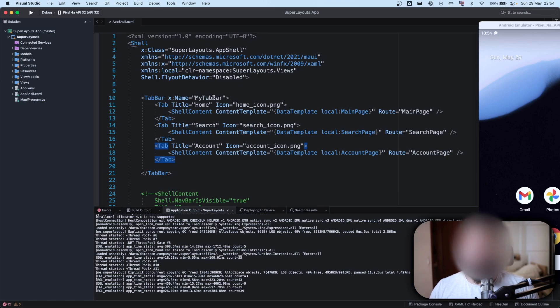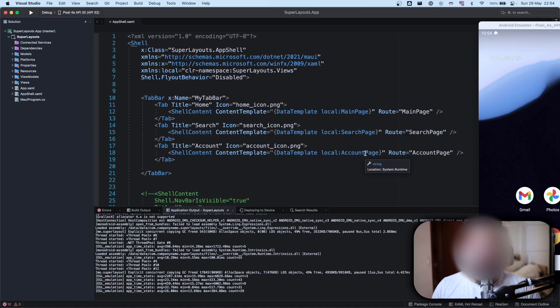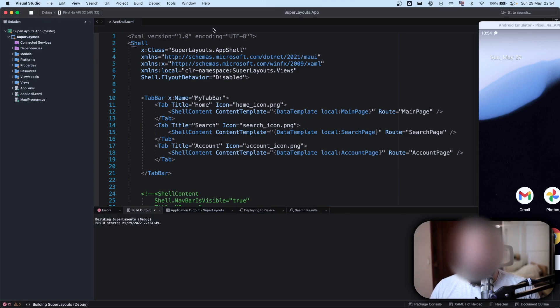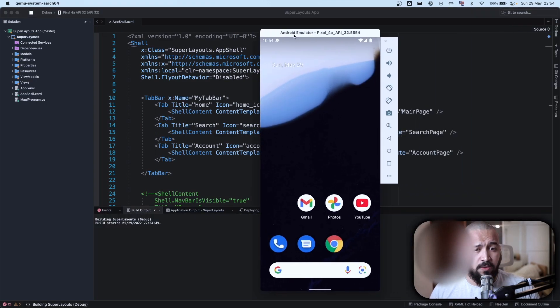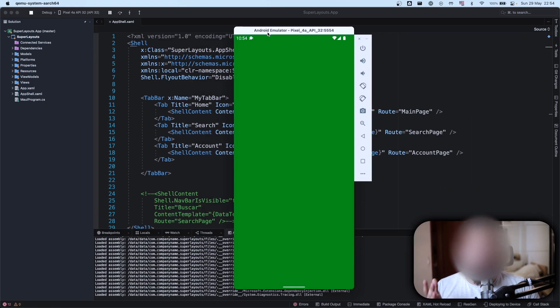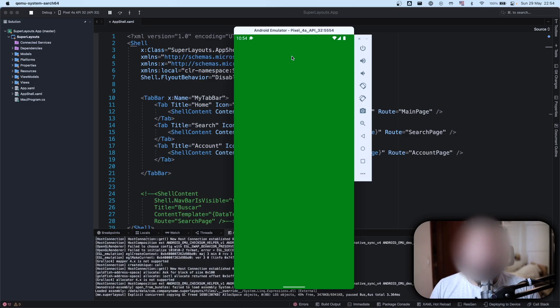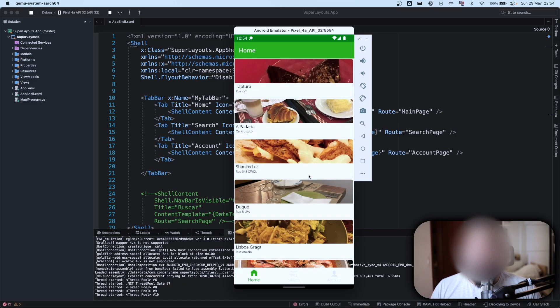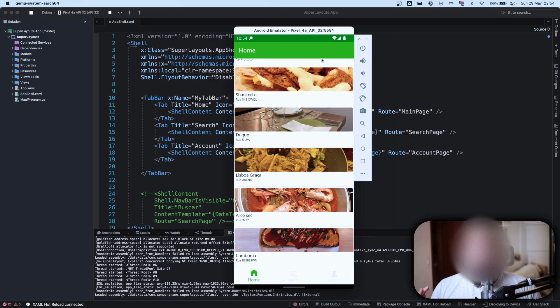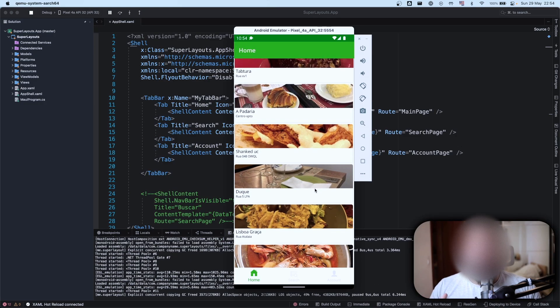Done. As you can see I have three tabs here right now. I have my main page, I have my search page, and account page. The same pages from the views that I have here - account page, main page, and search page. So let's start our application to see how it looks right now.